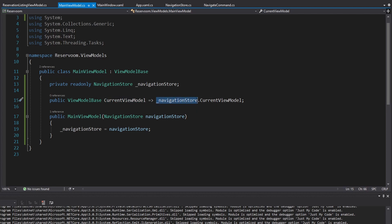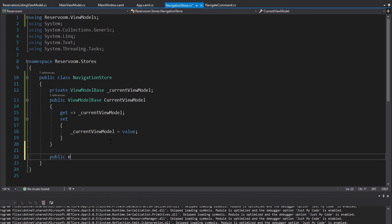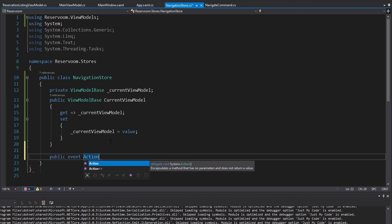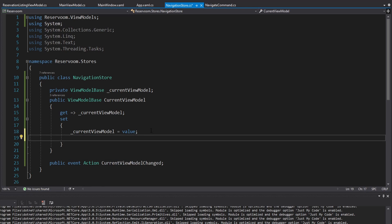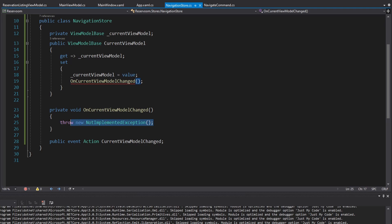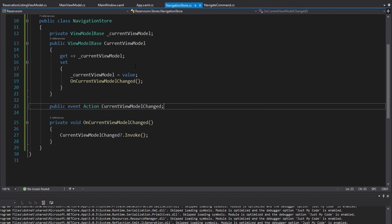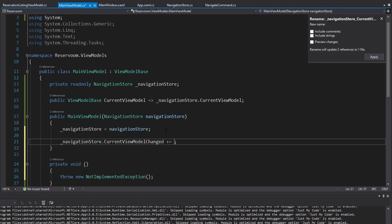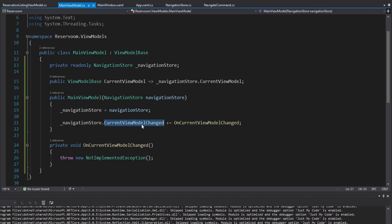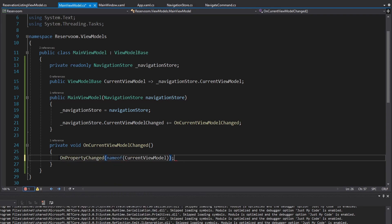Our navigation store is going to have to notify the main view model when the current view model changes. The easiest way to do that is with an event. We can define an event on our navigation store — it can just be an Action, so subscribing with a method that has no parameters and returns void — and we'll call this CurrentViewModelChanged. When the current view model does change, we'll create a method called OnCurrentViewModelChanged, which will invoke this event. In our main view model, we'll subscribe to that event and call OnPropertyChanged so the UI will re-grab the current view model and update. Let's try this again — click make reservation — and there we go, view updated!